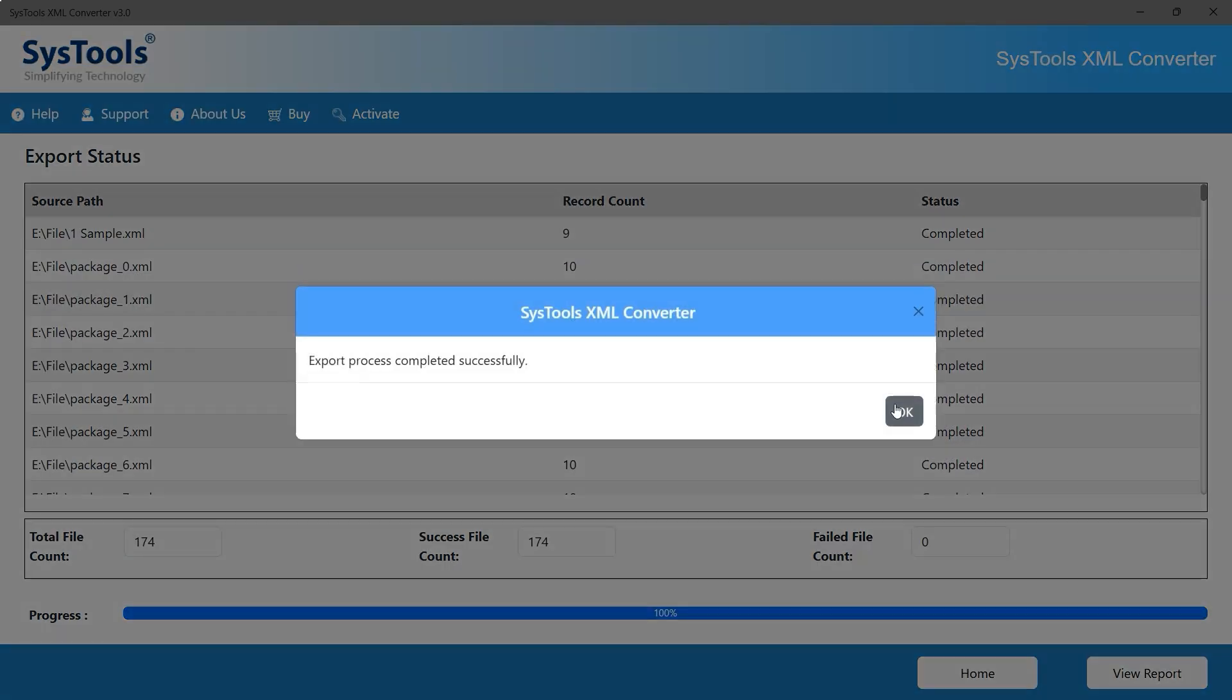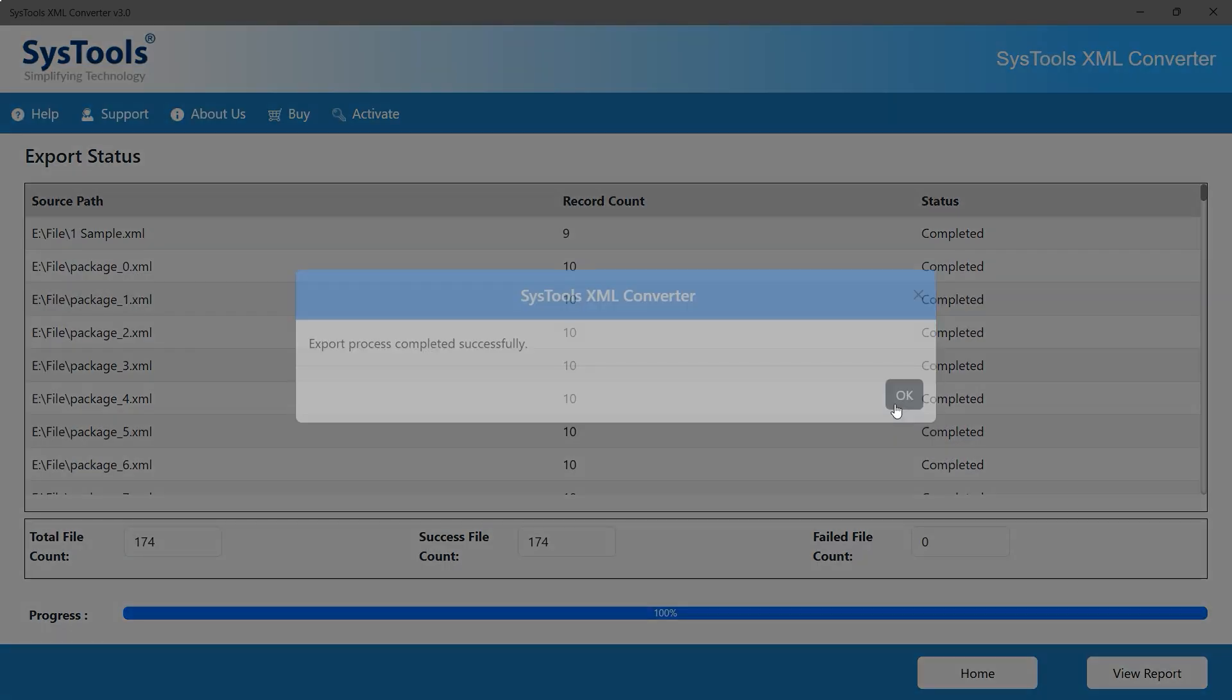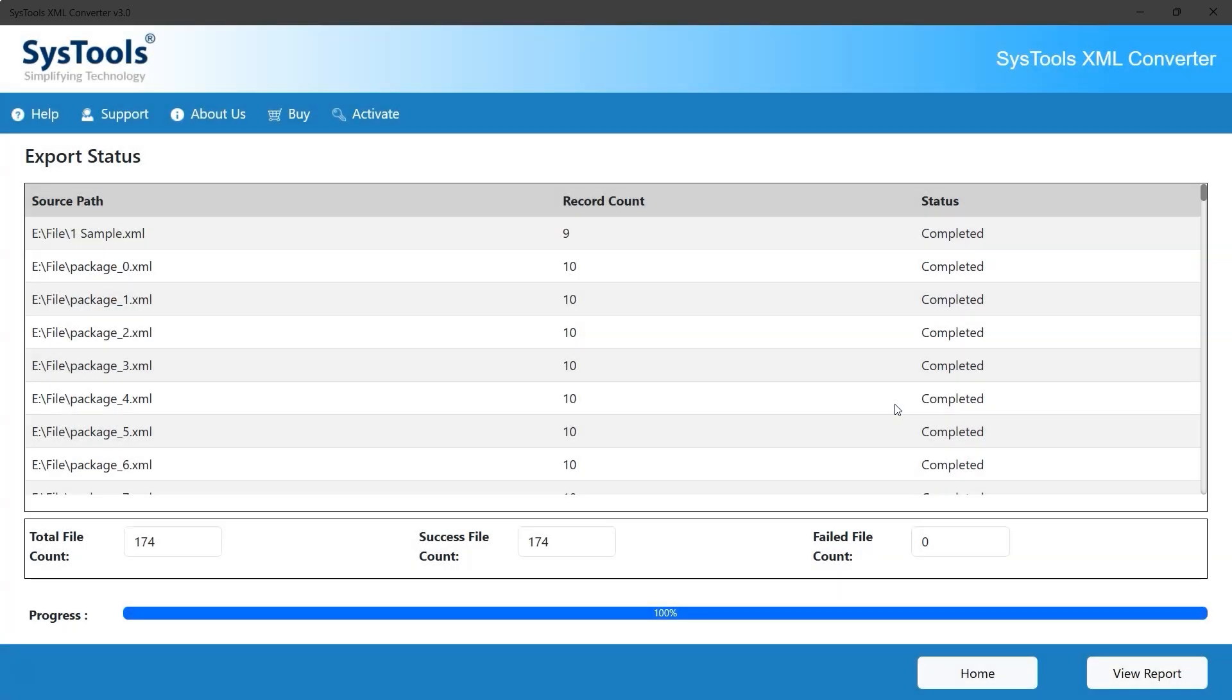After the conversion is complete, click the OK button. A small report will be generated showing the results. The total file count displays 174, the success file count is 174, and the failed file count is 0. That means all files converted and exported successfully.